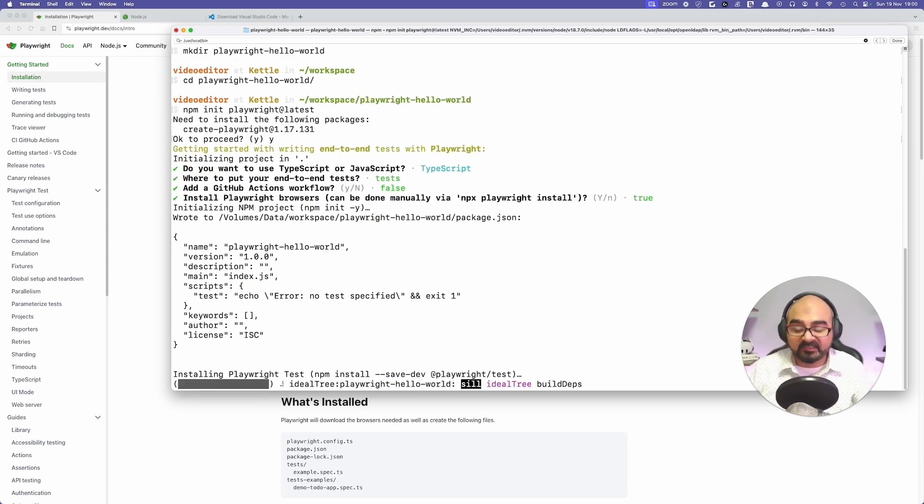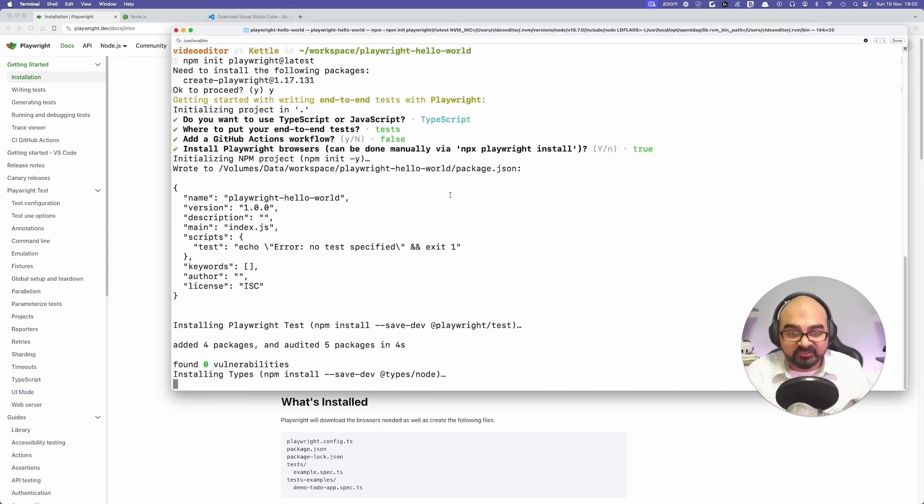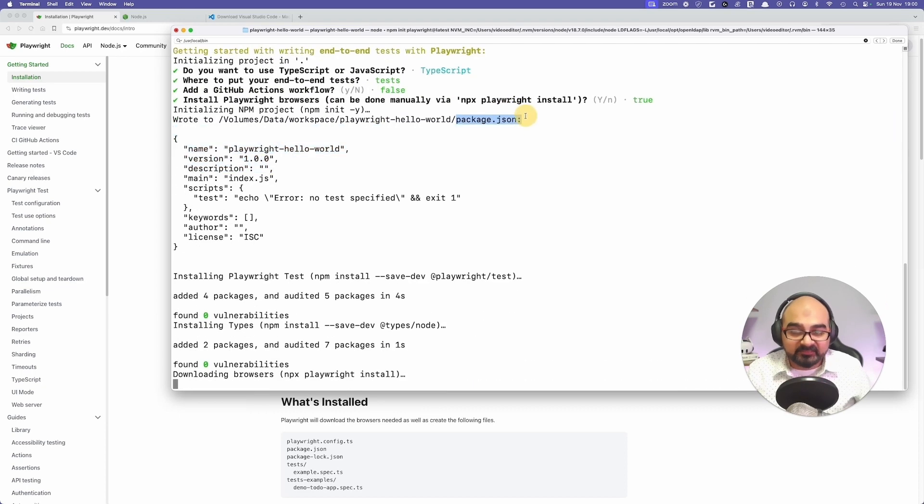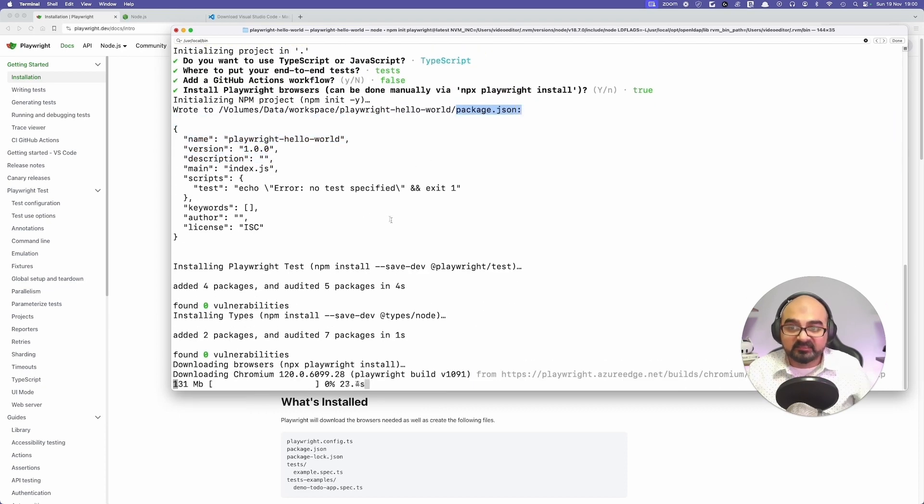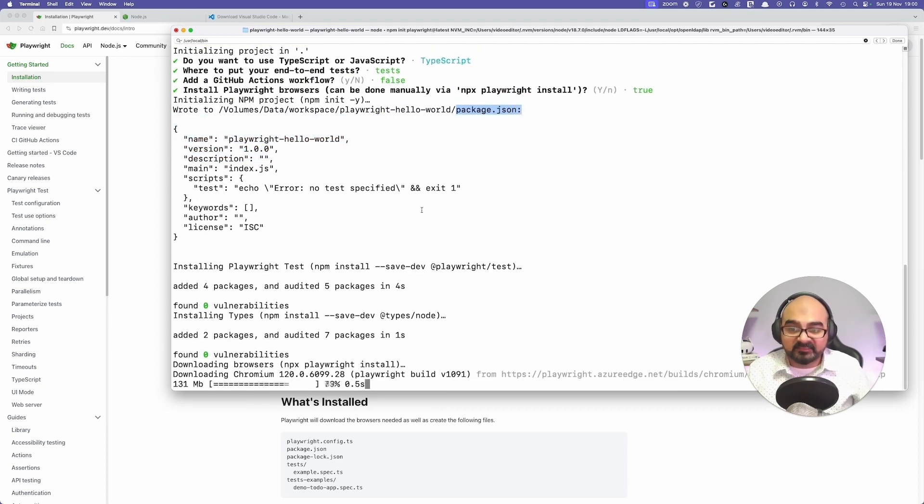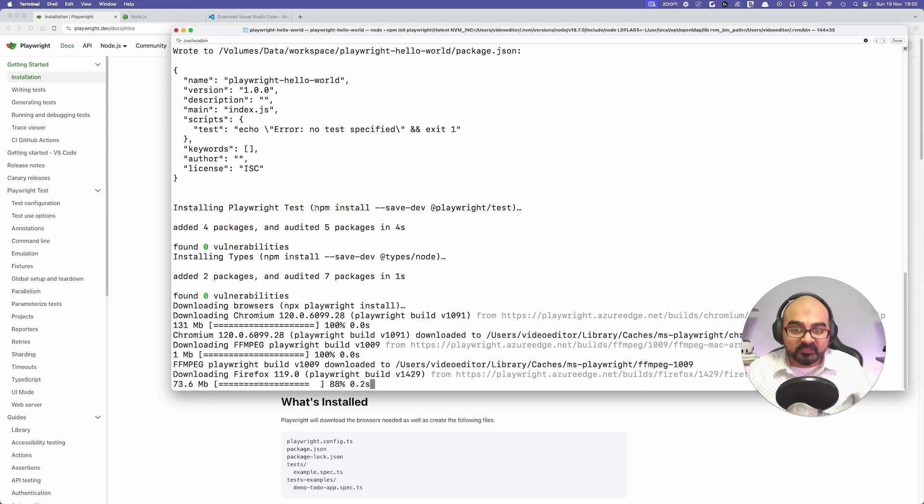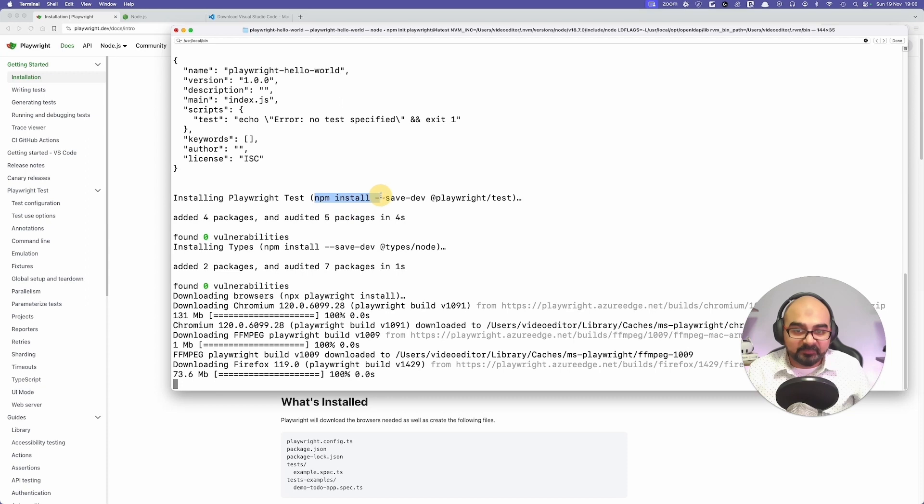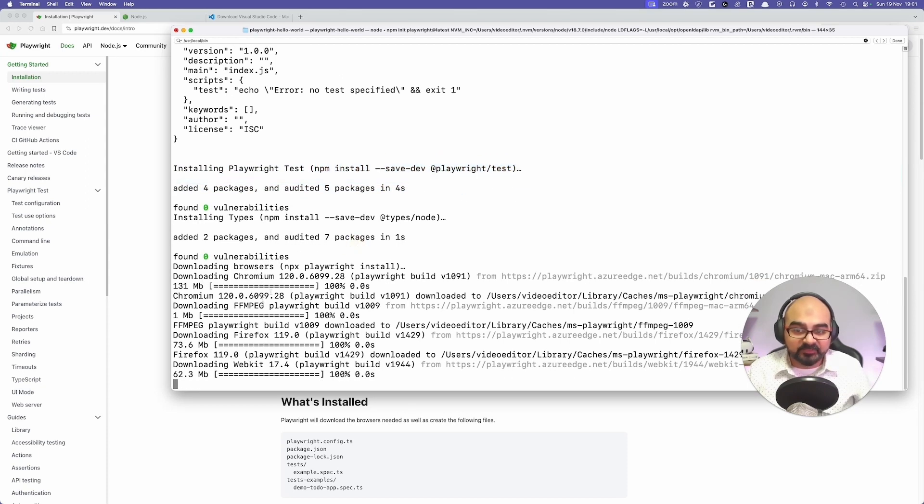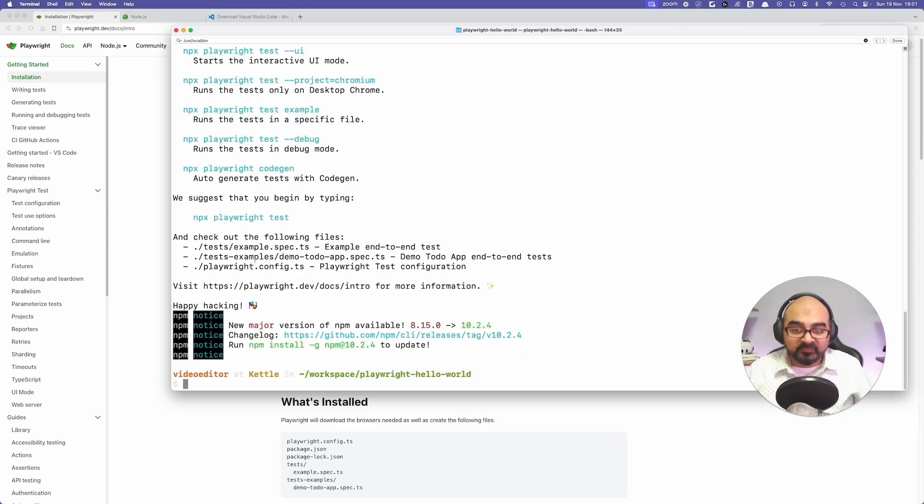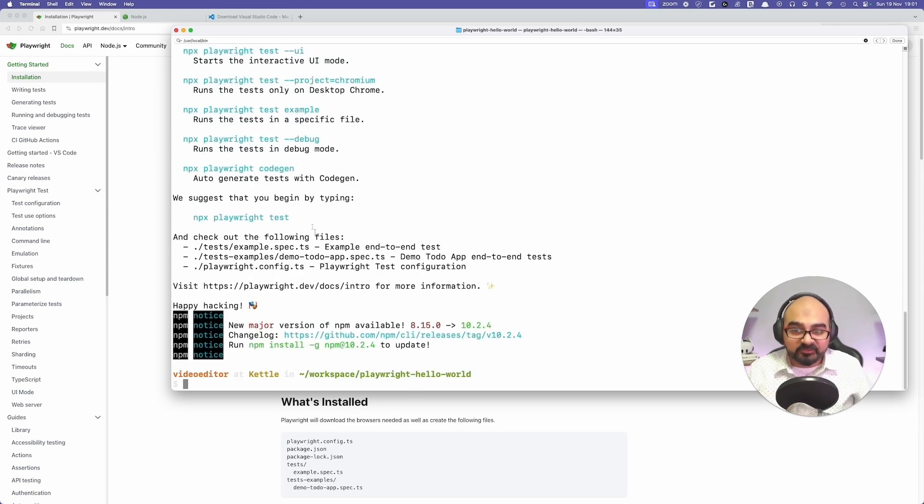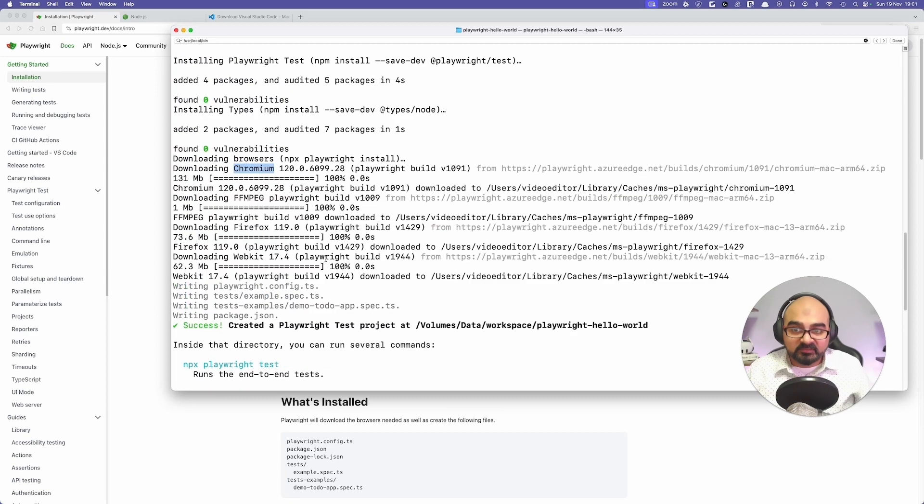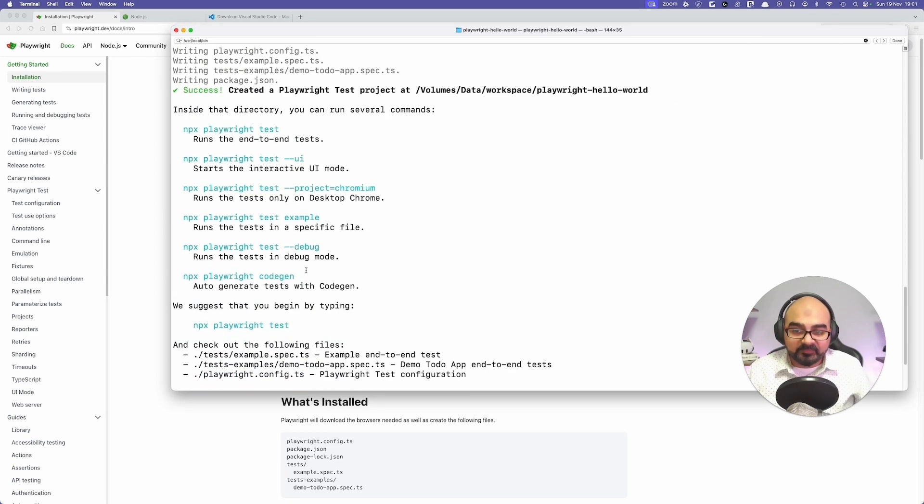What this does is it generates a file called package.json and it adds Playwright as a dependency in the package.json. As you can see, the next step it did was installing Playwright. It ran the command npm install --save-dev @playwright/test. Now it's adding the dependencies for the browsers, so it's installing Chromium, FFmpeg codec for the video recording, Firefox, and WebKit.